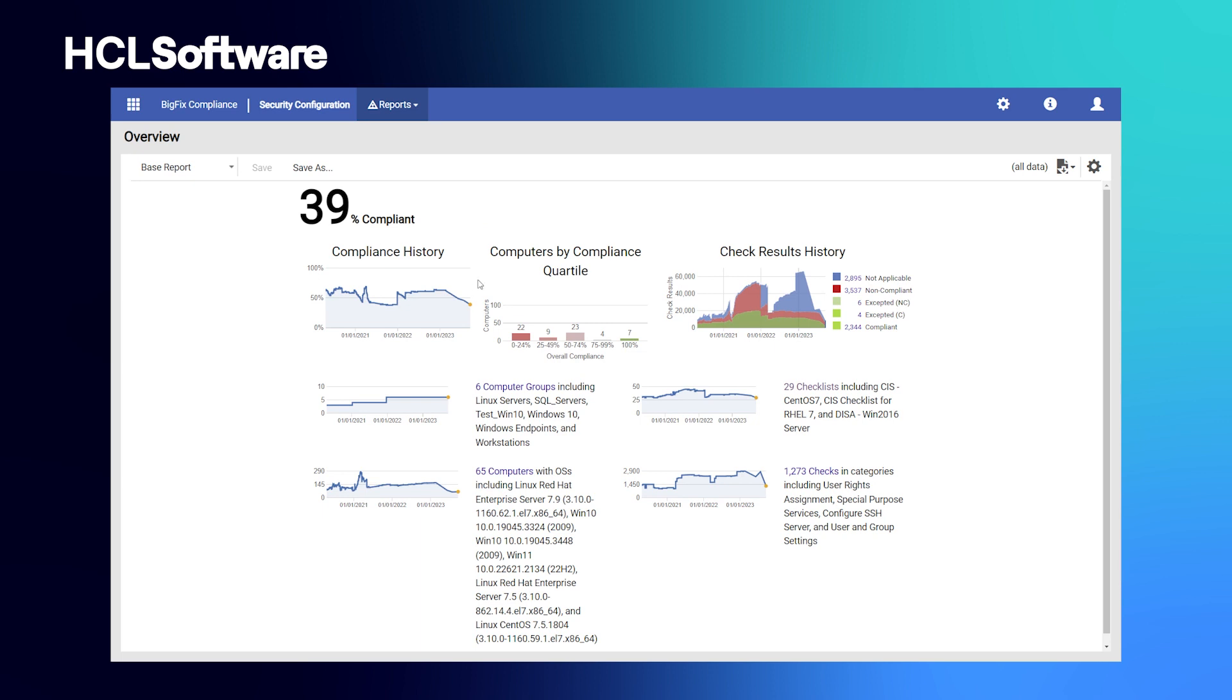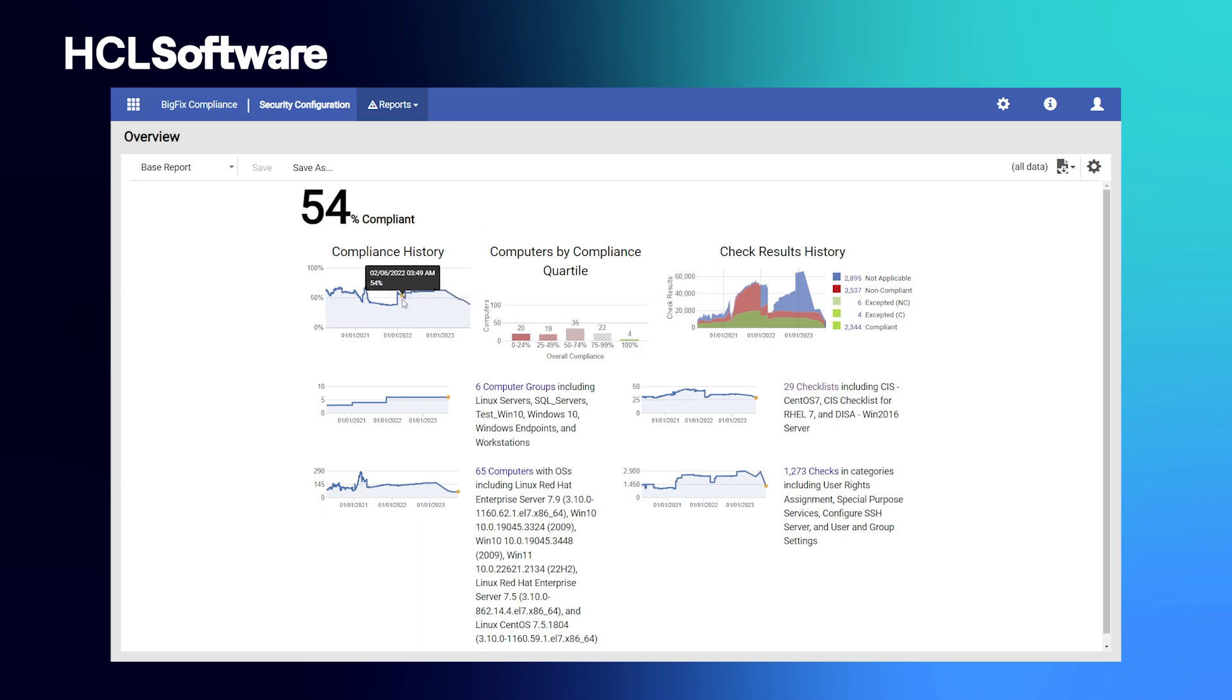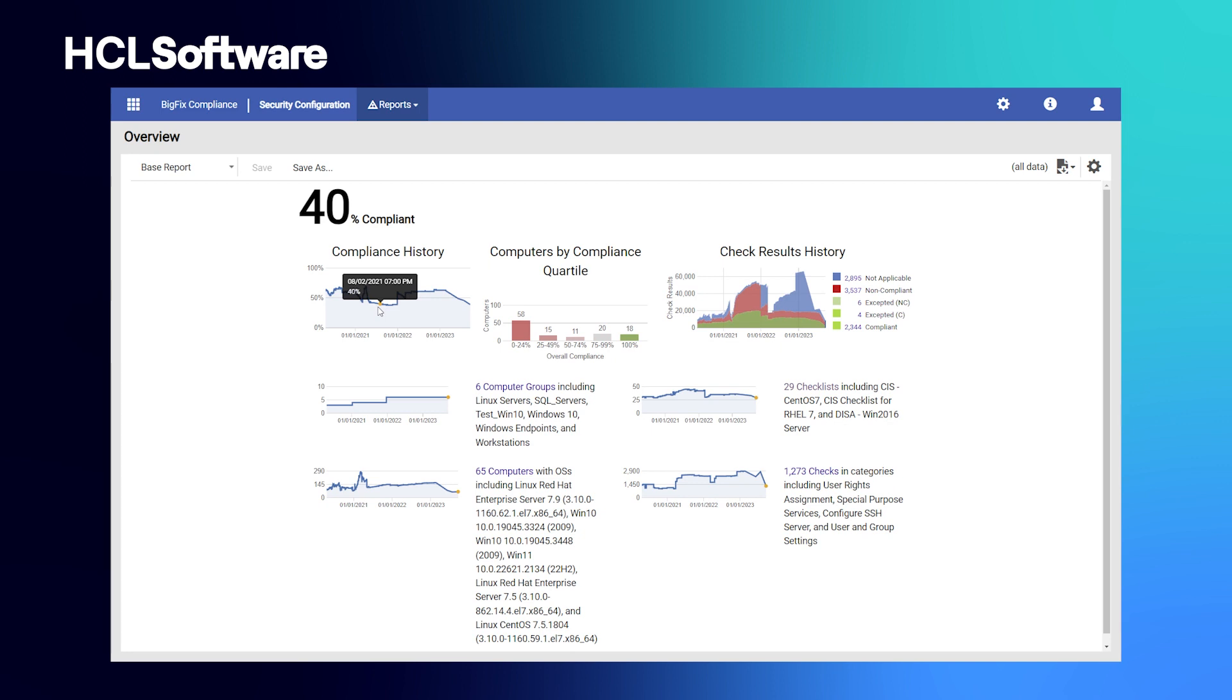Now, let's take a look at our compliance capabilities. BigFix provides the ability to continuously enforce configuration compliance and protect against configuration drifts with thousands of out-of-the-box security checks aligned with industry standard security benchmarks.